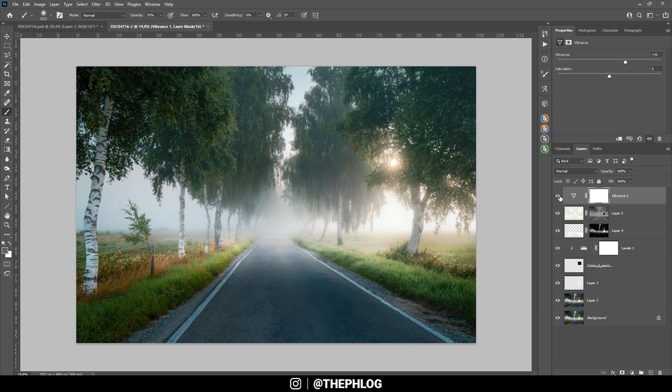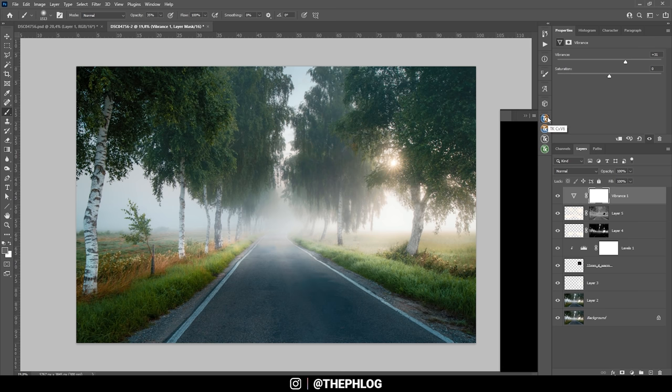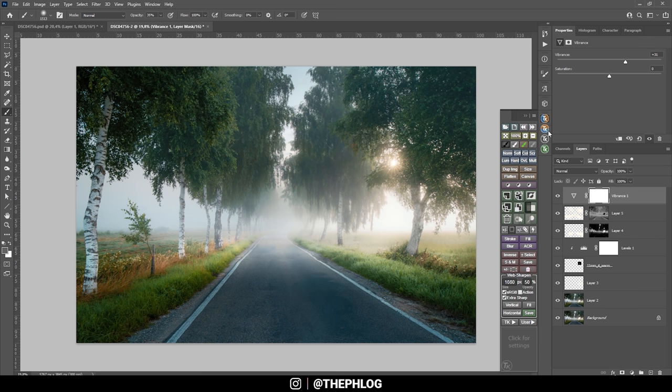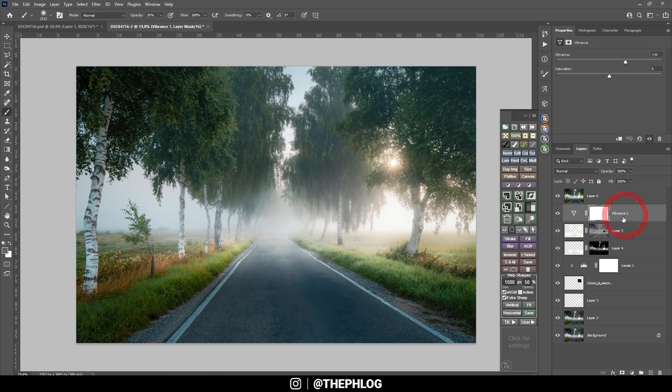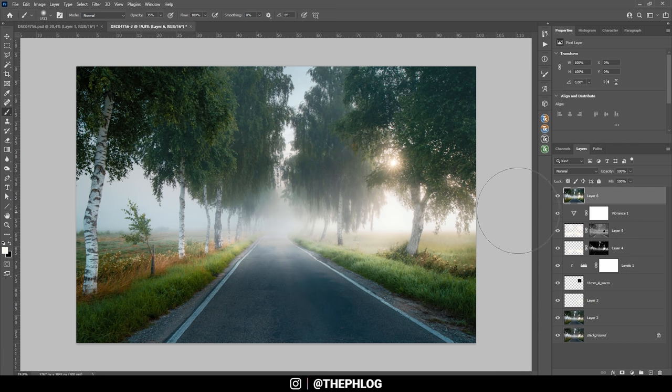Now we've got quite a bunch of layers here. I do want to merge those. But I don't want to lose all those steps right here. Again, I'm using the TK panel plugin to solve this. Here I can simply say merge visible. And I get all those layers merged into a new layer right here. So I don't have to worry about the steps I did previously.